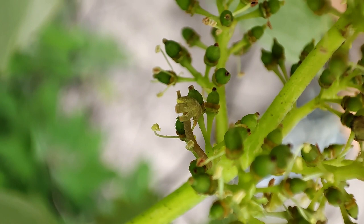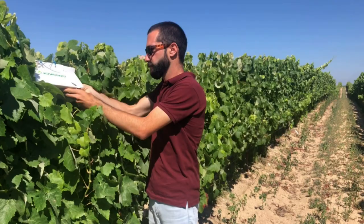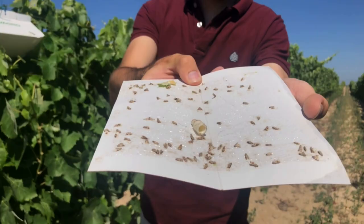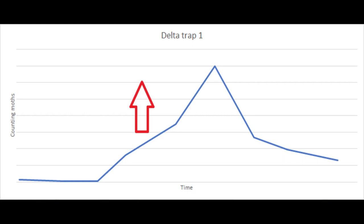The traditional way to measure the attack of the grapevine moth is by delta traps. We use a compound that attracts males, and then we count how many of them are captured during several times of the year. It starts with small numbers and increases over several weeks. We know that the peak is reached when the number of males drops. When it drops, we know this is the perfect time to control it and to spray with plant protection products.